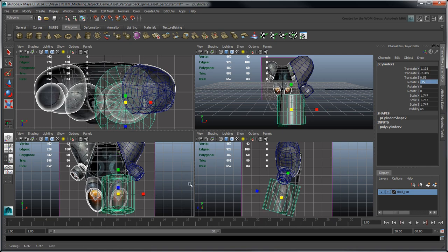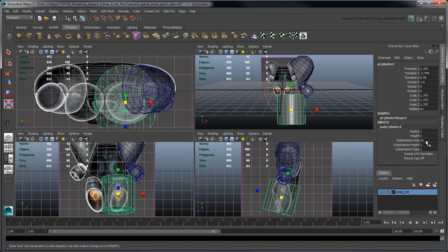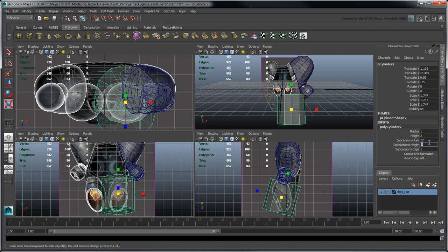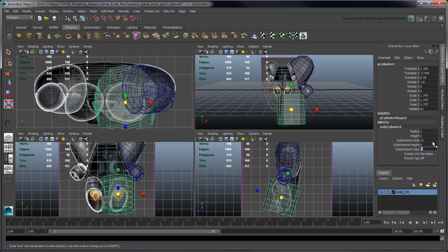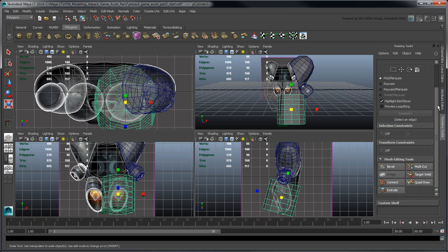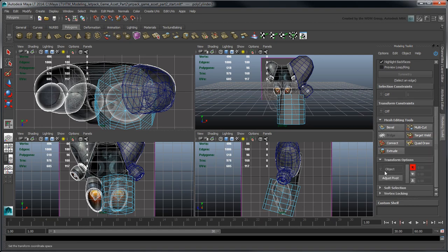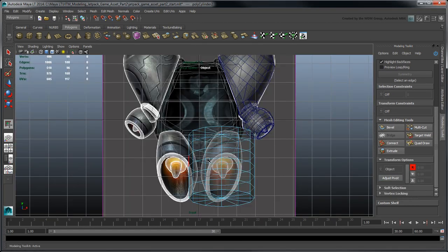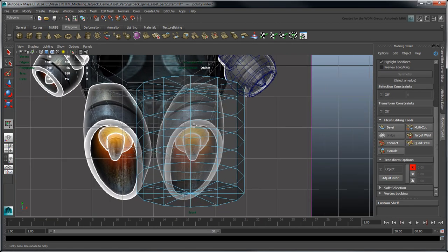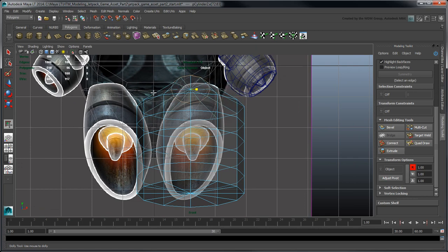Scale it until the cylinder encompasses the reference images. Set its subdivision axis and height attributes to 12 and 6, respectively. Using the techniques learned while building the fuel tank, scale each loop in the x-axis to match the outline contours in the front view.